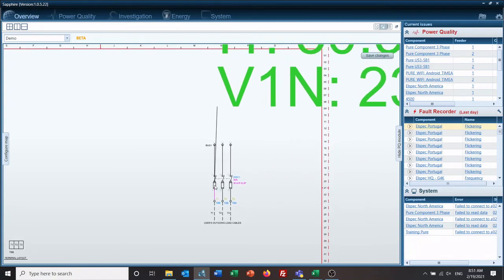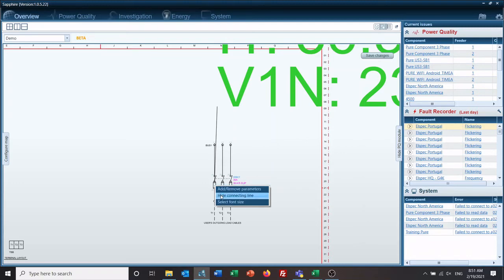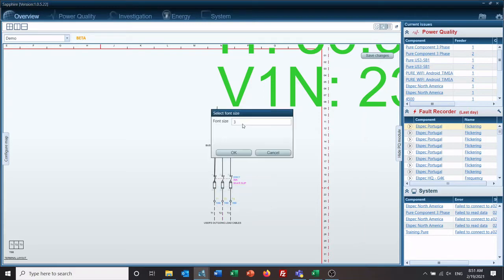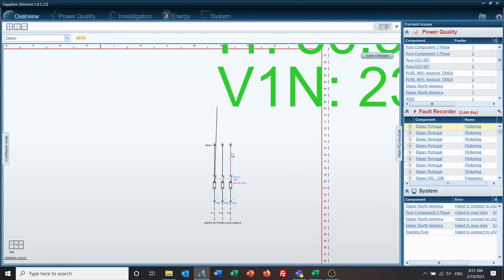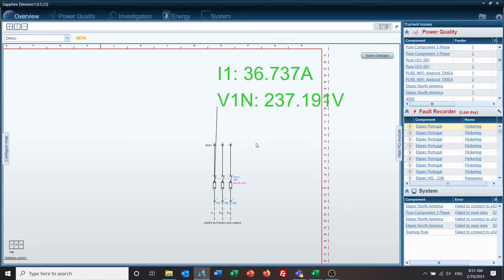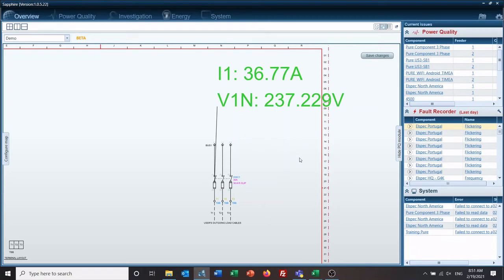To adjust the font, you go back to your object, right-click. Now you can add or remove parameters, hide the connecting line, or select font size. We're going to drop this down to one, which is the smallest you can go. So now I'm showing that I have 37 amps on phase one, 237 volts on phase two. I could add here and here, so I could actually see all my three-phase parameters in this one area.